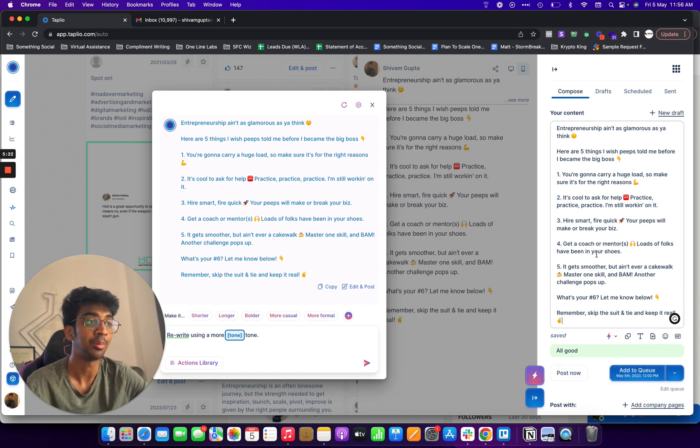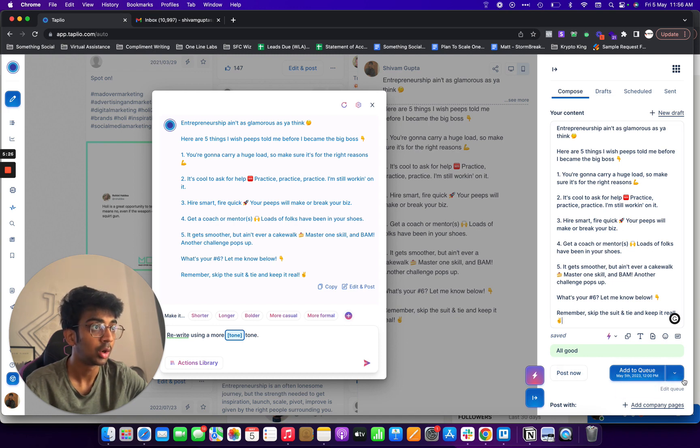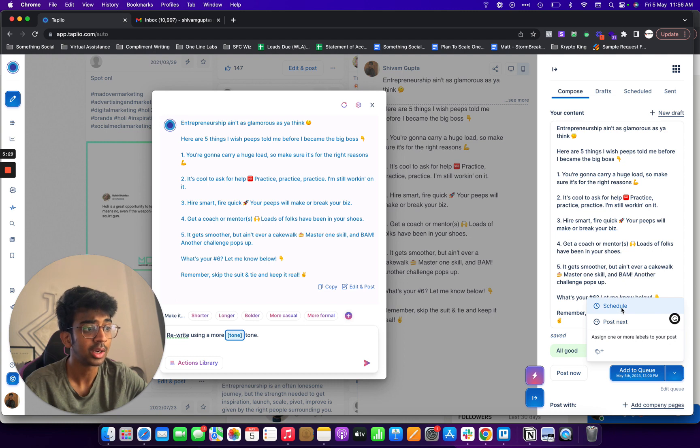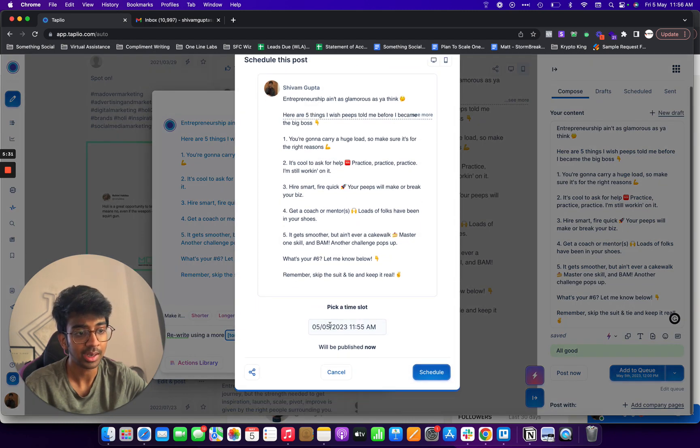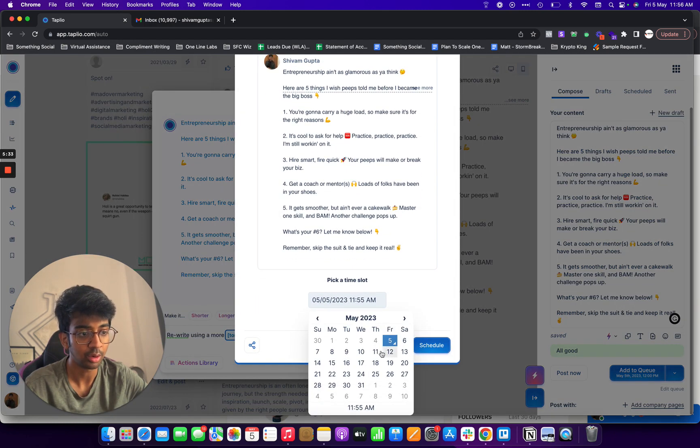And what I can do is I can add it to queue or what I can do is I can click over here, I can schedule it. If I click on schedule and I click, let's say I want to schedule it for a Monday for it to go out at 11:30 a.m. and what I'll do is I'll click on schedule.